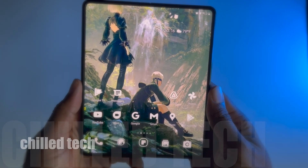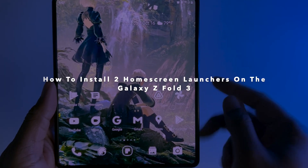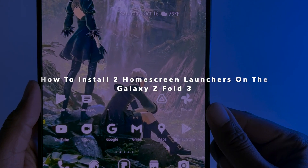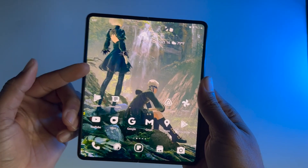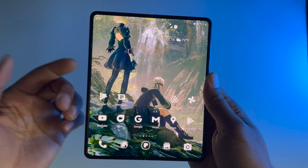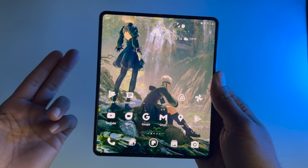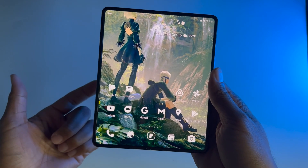Hey everybody, so in this video I want to show you how to have two home screens on your Galaxy Z Fold 3. You are going to need a foldable for this tutorial, but if you just enjoy watching cool tech stuff, watch the whole video.